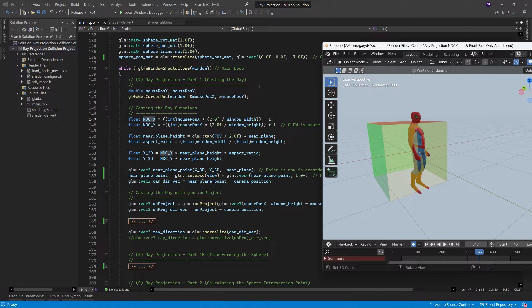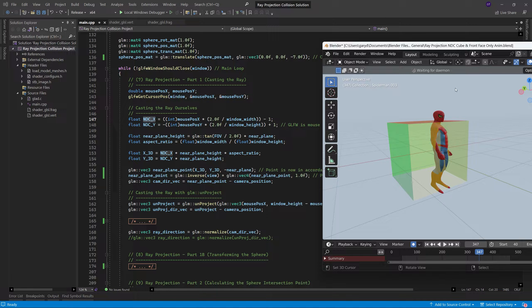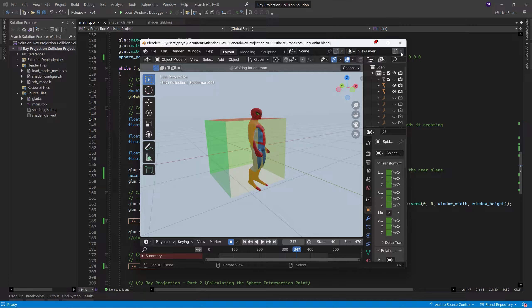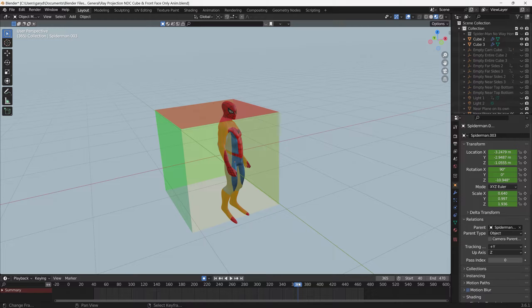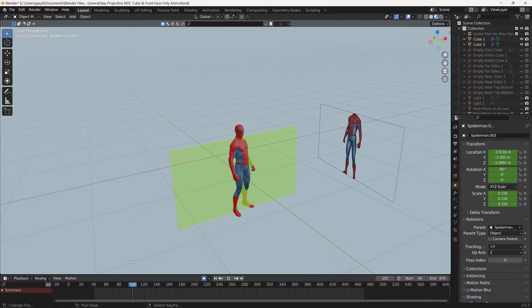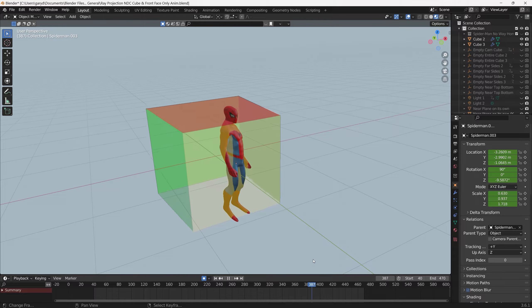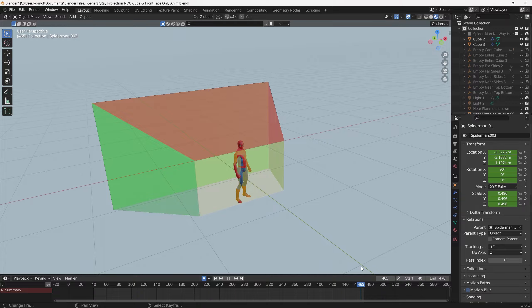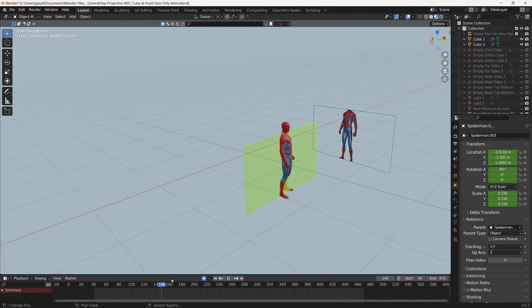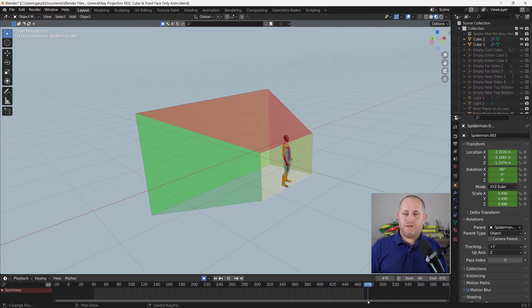This is where it gets trickier, because we now need to go from NDC space back to 3D space. In the animation you can see: screen space, NDC space, then back to 3D space. The frustum exists within 3D space. Screen space, NDC cube, back to 3D space.